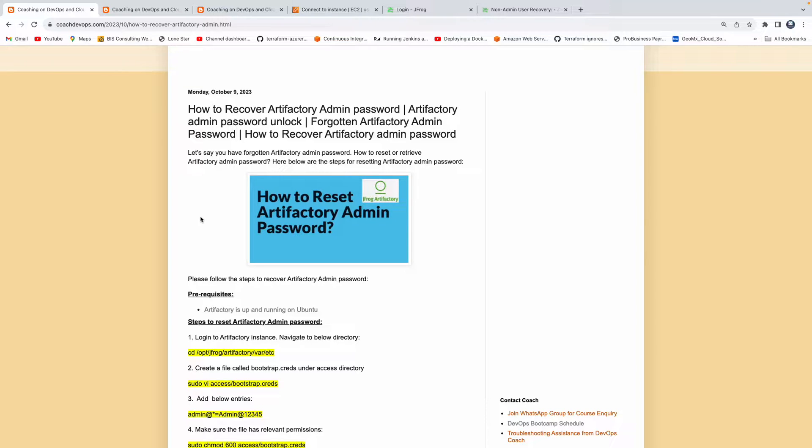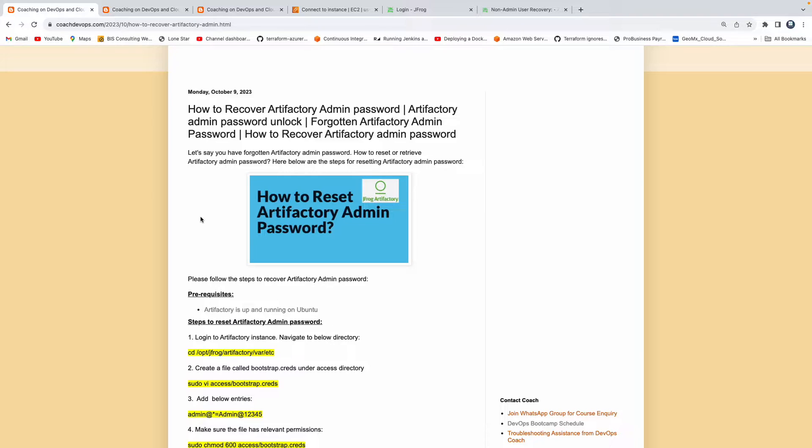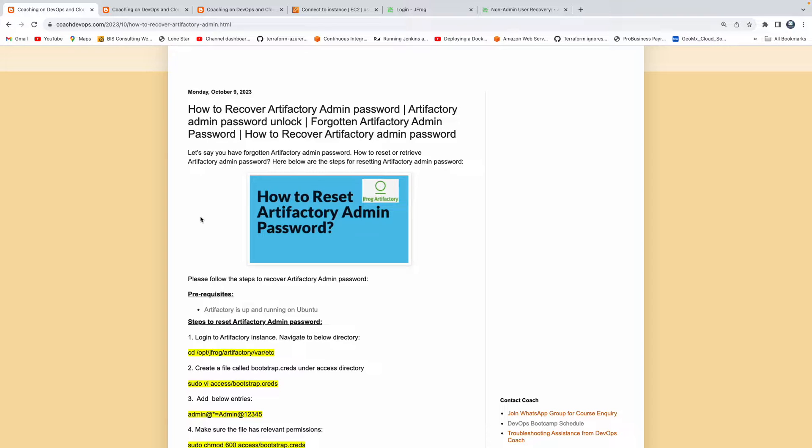Welcome back. In this video, we are going to learn how to recover Artifactory admin password. Let's say that you have configured Artifactory, but you have completely forgotten the admin password. How can you recover that? How can you reset Artifactory admin password? That's exactly what we are going to talk about in this short video.